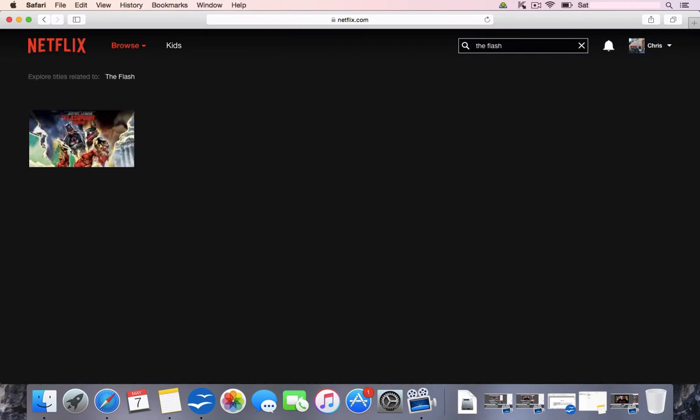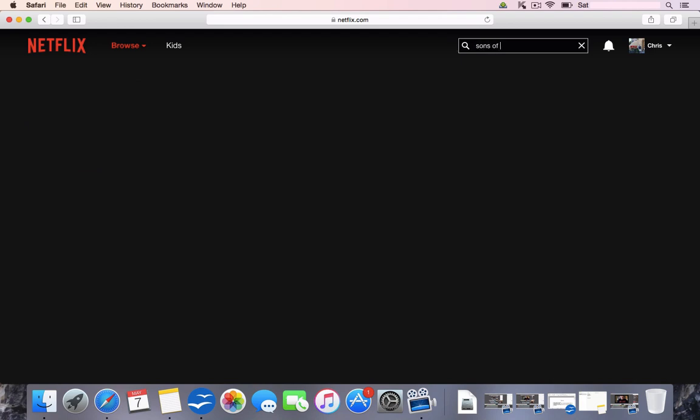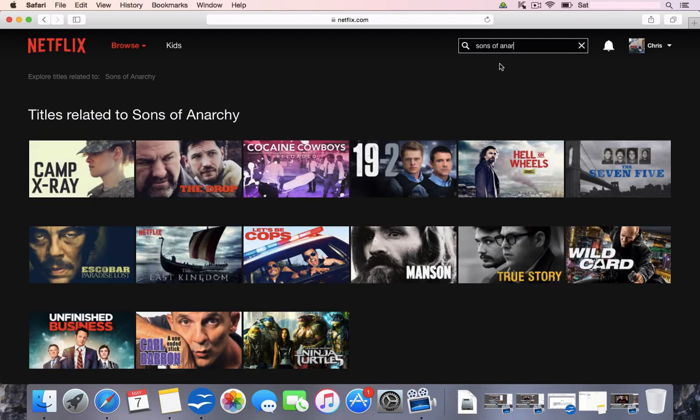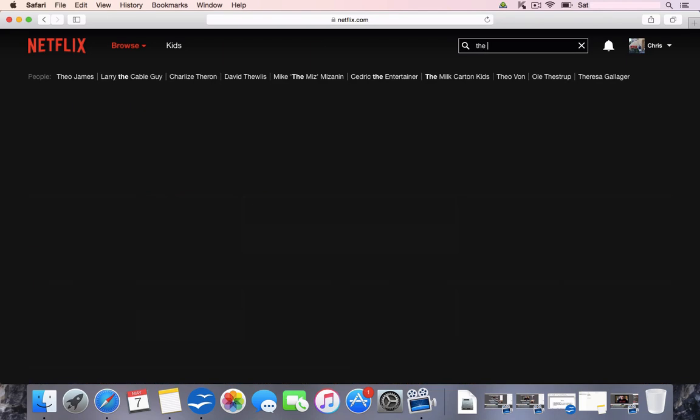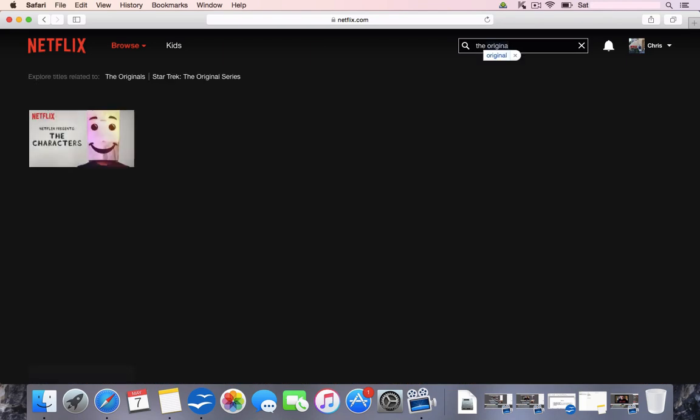So we type in The Flash, you can see it's not there. If we type in Sons of Anarchy, you can see it's not available. And also The Originals, which is a vampire series, very popular, it is not available to watch.